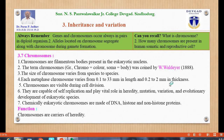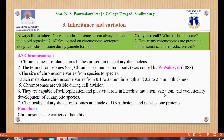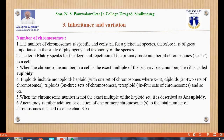Chromosomes are visible during cell division. They are capable of self-replication and play a vital role in heredity, mutation, variation, and evolutionary development of eukaryotic species. Heredity means transmission of characters from one generation to the next. Mutation means a sudden and abrupt change in genetic makeup, causing formation of different characters in the next generation. Variation means differences among parents and their offspring.